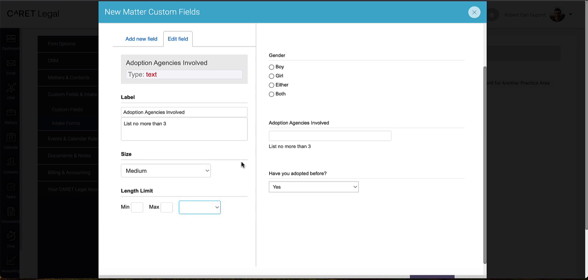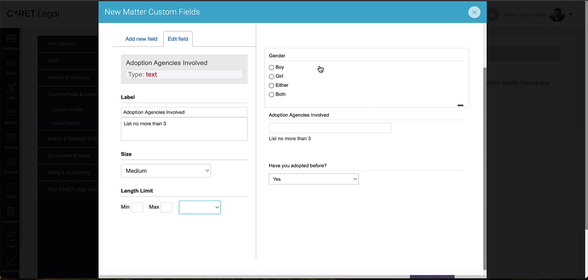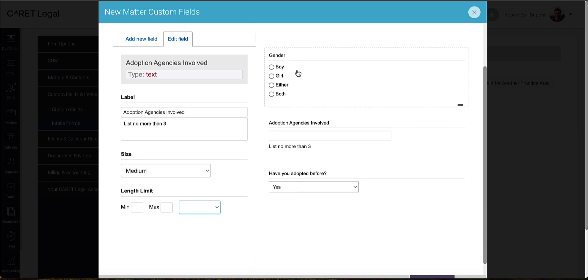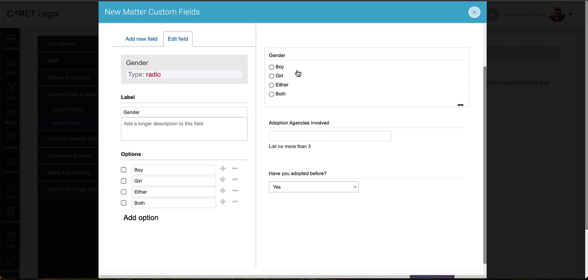Besides labeling your field, the options provided will change based on the type of field. If we look at our gender dropdown, the options besides the label are the specific values that I've outlined for options.